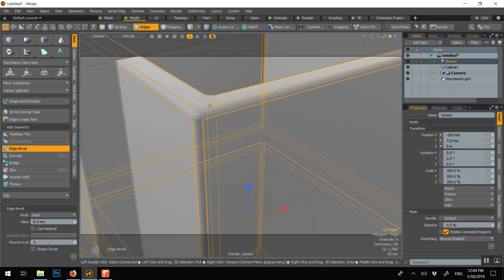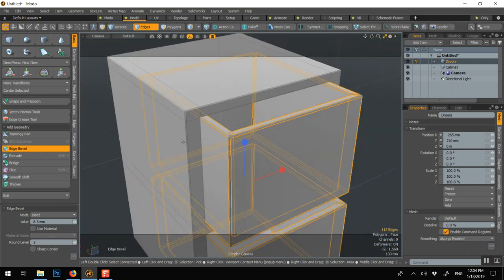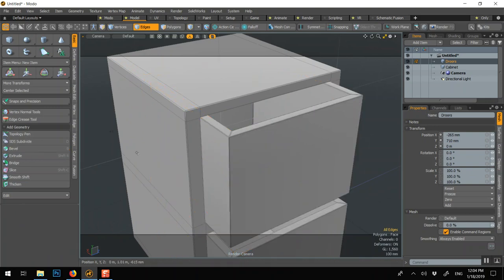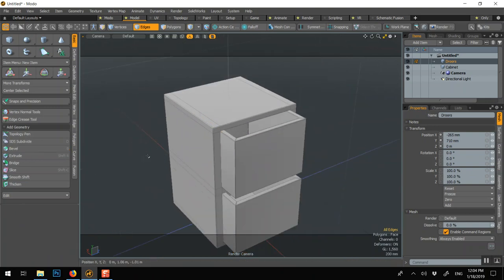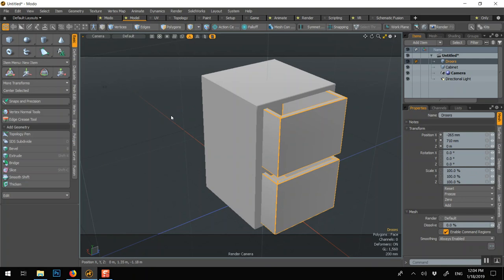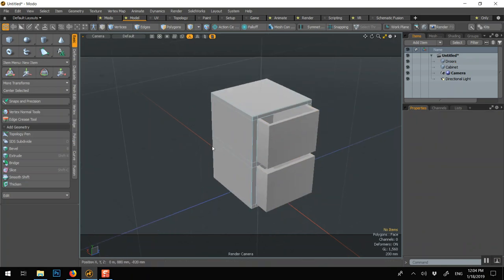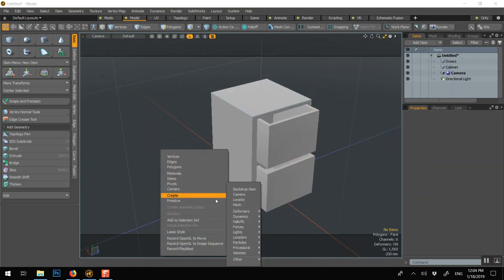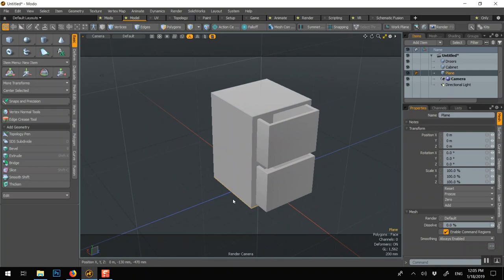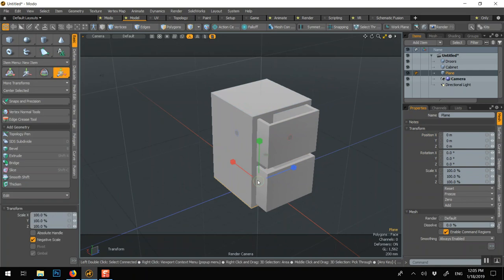We don't really need those ones, but it's just quicker to do it this way. And then drag back a little bit. Q. And then if you want to put a floor, a plane. R to scale.